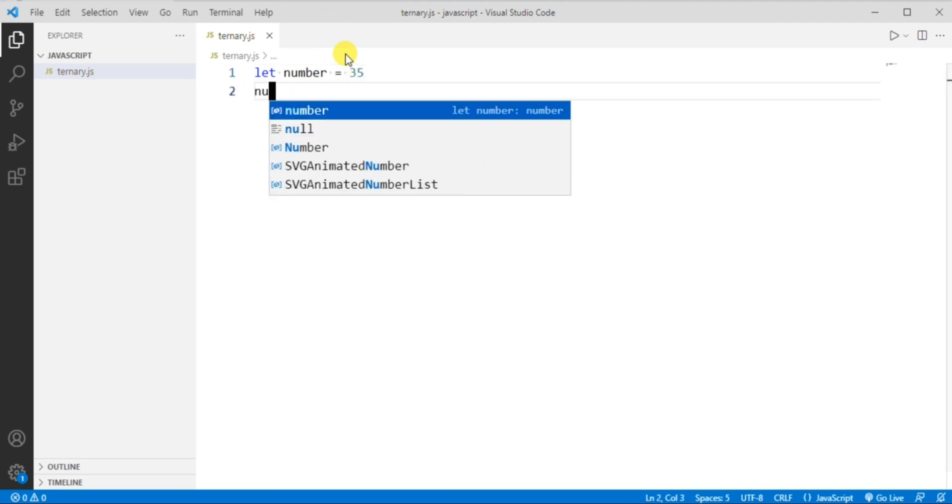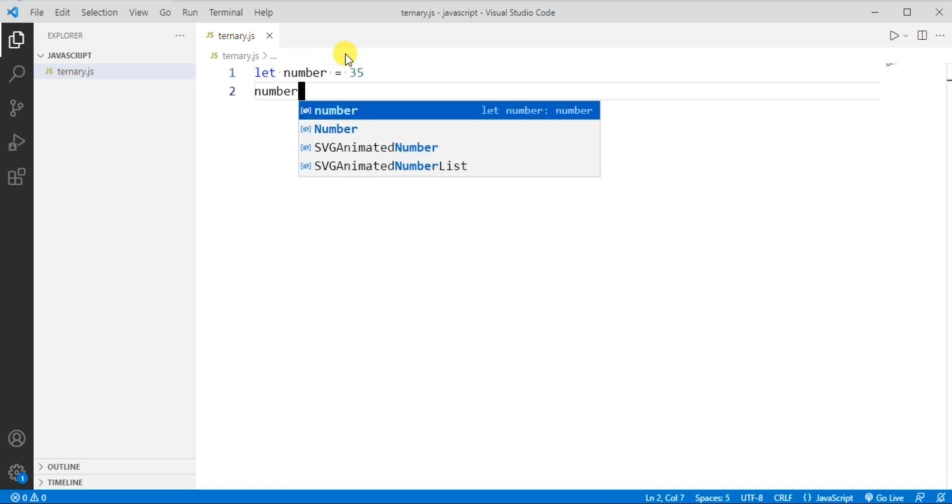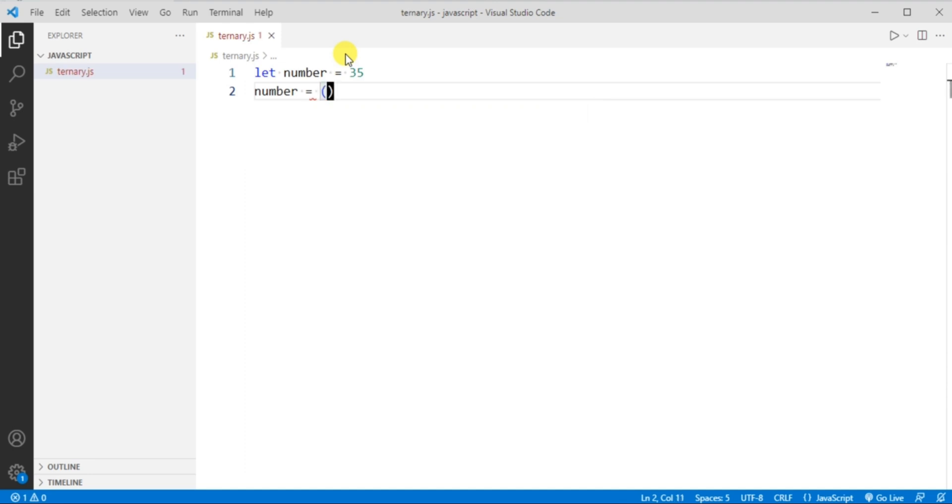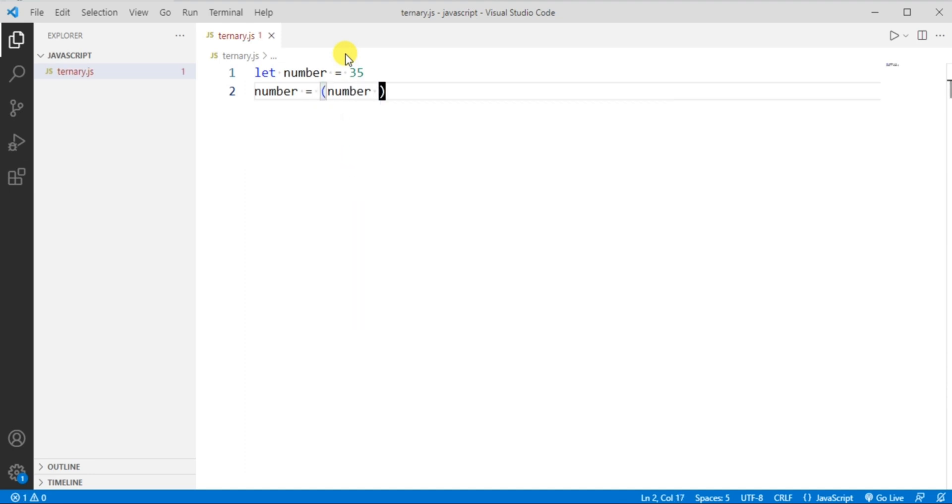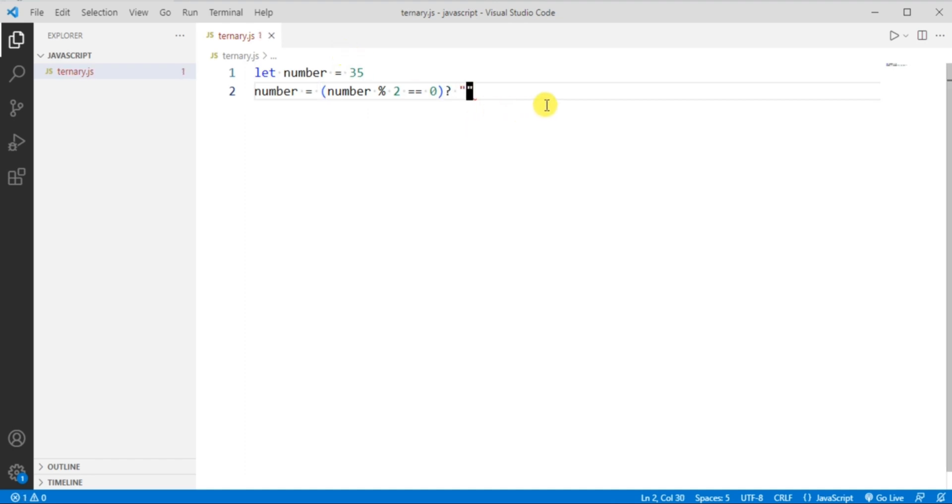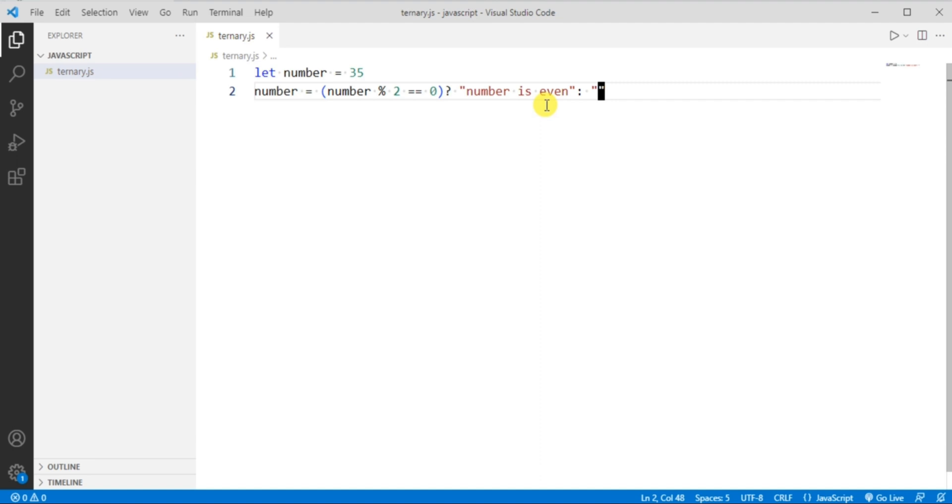Now let's write the ternary operator. The condition is number mod 2 equal to 0, and then we have to give two expressions. The first expression I'm giving as number is even, and the second expression I'm giving as number is odd.